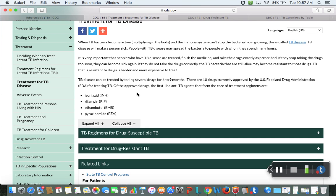I definitely want you guys to know the top four first-line drugs: isoniazid, rifampin, ethambutol, and pyrazinamide. Those are the four you need to be concerned with for testing purposes, and you'll need to keep up to date with these when you're out in practice.